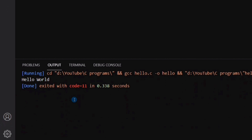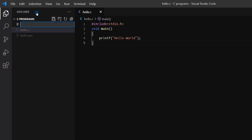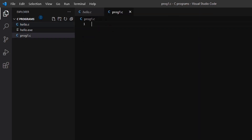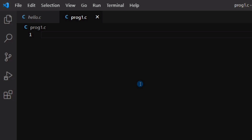Now we will try to run another program which will take some input from the user. We will add a new file to our folder — let us name it prog1.c. Our program will ask for a number from the user and then it will display that number on the screen.